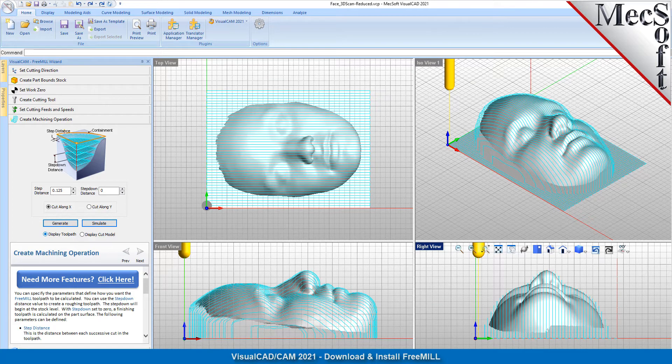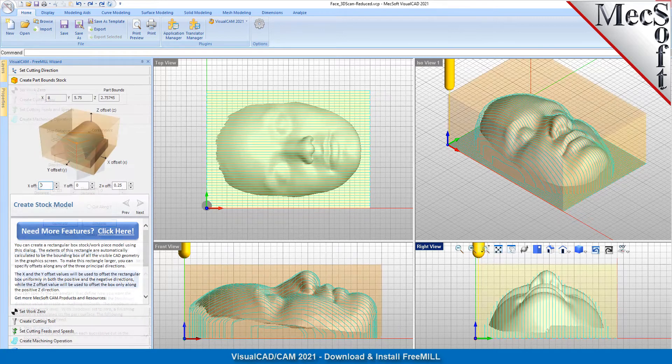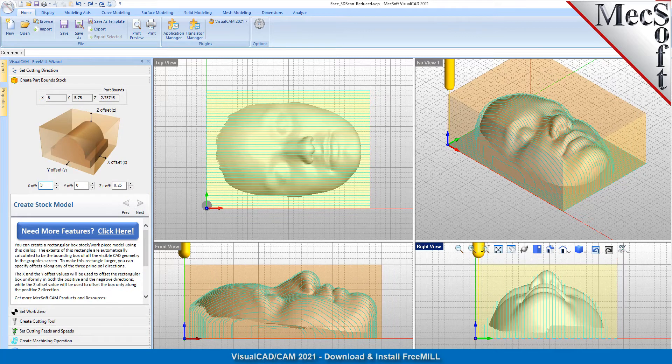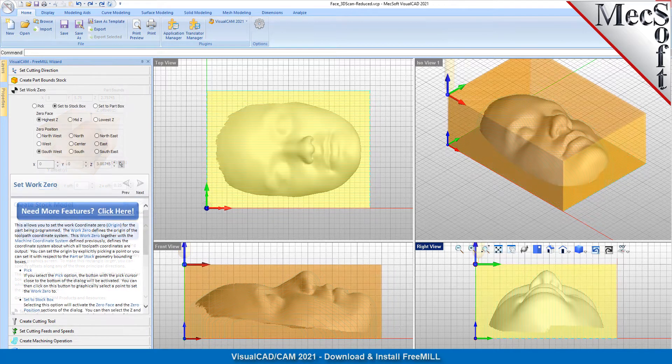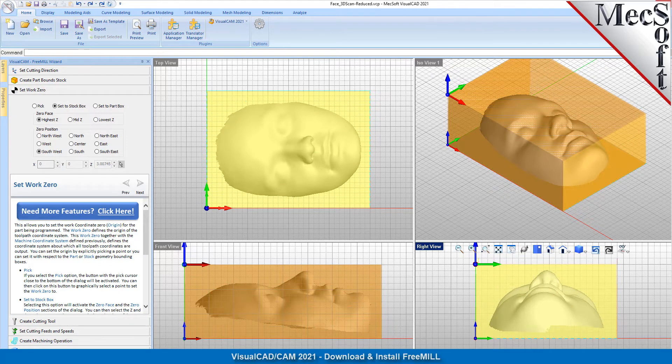As the name suggests, FreeMill is a completely free milling module without usage restrictions. There is no cost, no time limit, no license, and no file output size restrictions. You can use it as long as you like to program your CNC machines.